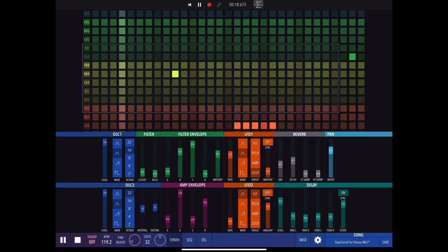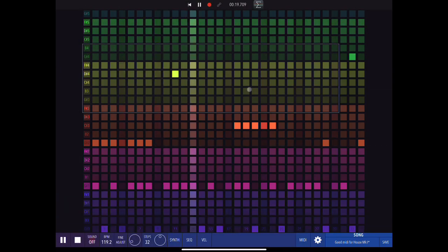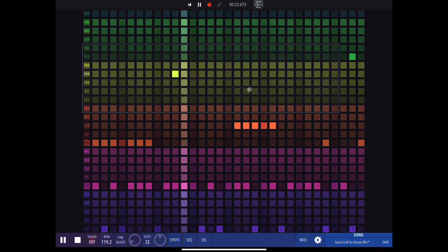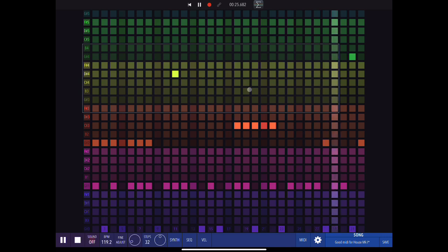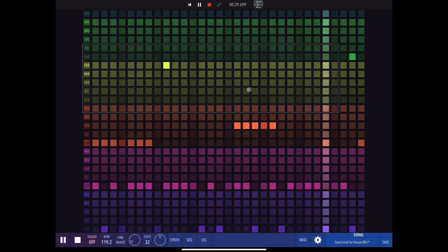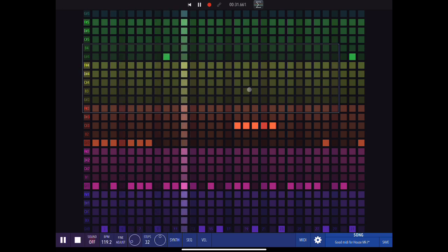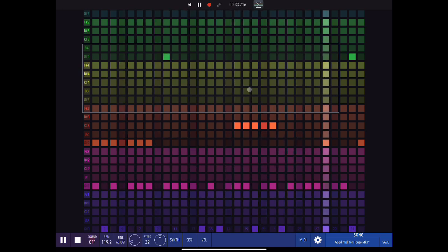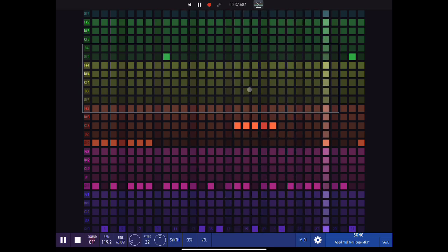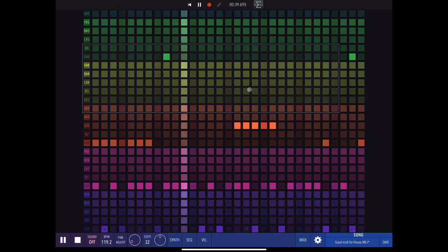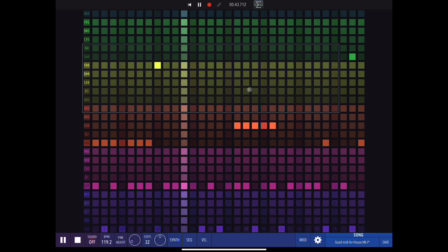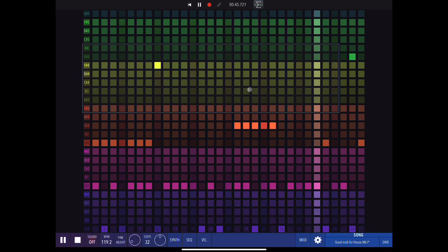Hey everybody, welcome back to another episode of Gavinski's Tutorials. Today I'm looking at Xynthesizr by Yuri Turov. This is a really nice generative sequencer — you don't have to use it generatively, you can just draw in your own notes and not morph them and so on, but it has some really cool generation capabilities. It's also got a really nice built-in synth and it's just a very well designed app. It's really a joy to work with.